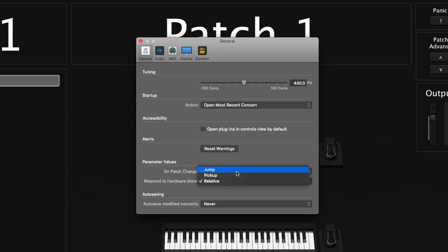Next is 'respond to hardware move,' with three options: jump, pickup, and relative. Jump means if your hardware fader is at the top but MainStage has it at the bottom, touching that fader will automatically jump to wherever the hardware fader is. Pickup means no changes will happen until you move the hardware fader to match the MainStage position, then you can move it. Relative means no matter where your hardware is, it'll move relative to where it is in the MainStage concert — great for endless knobs that keep spinning without stopping.